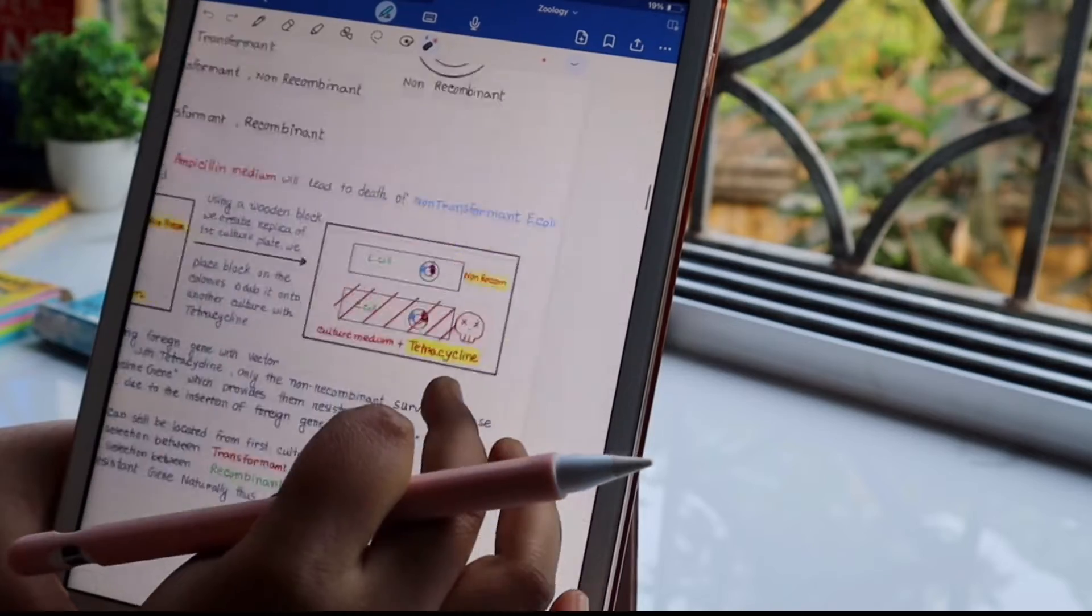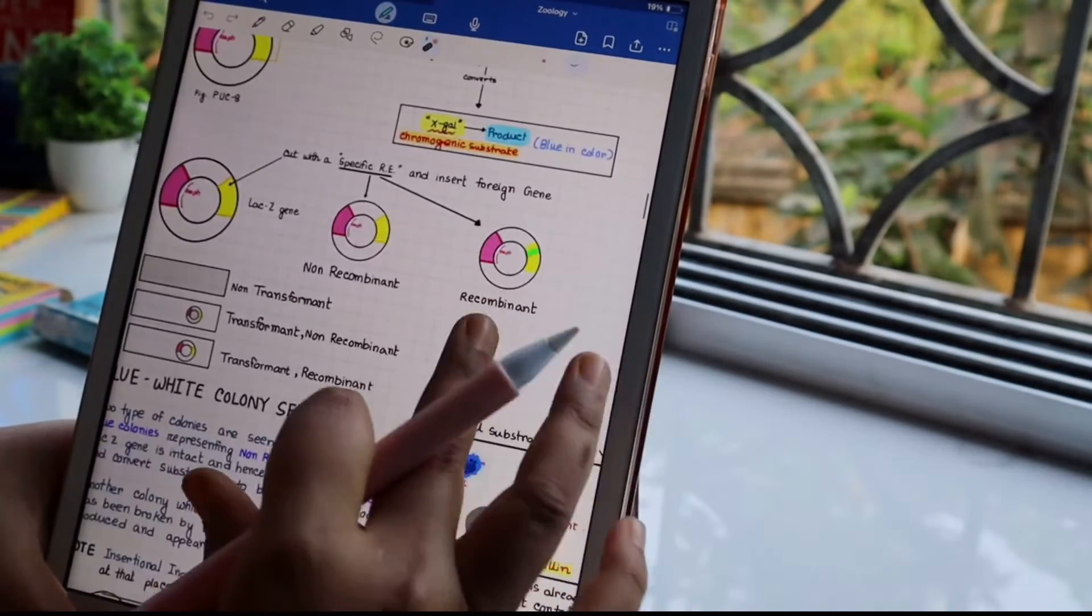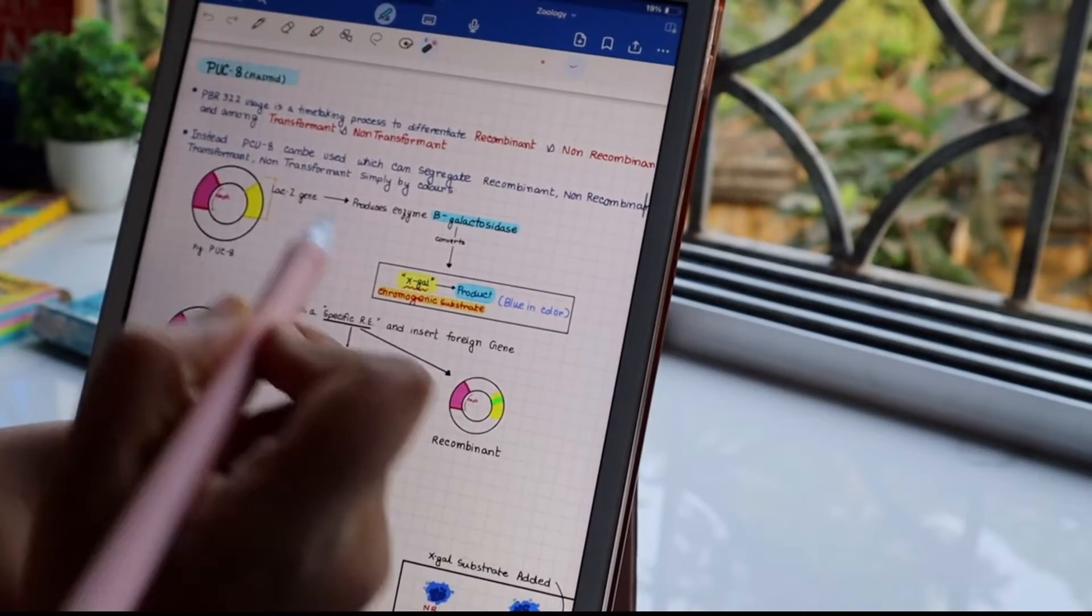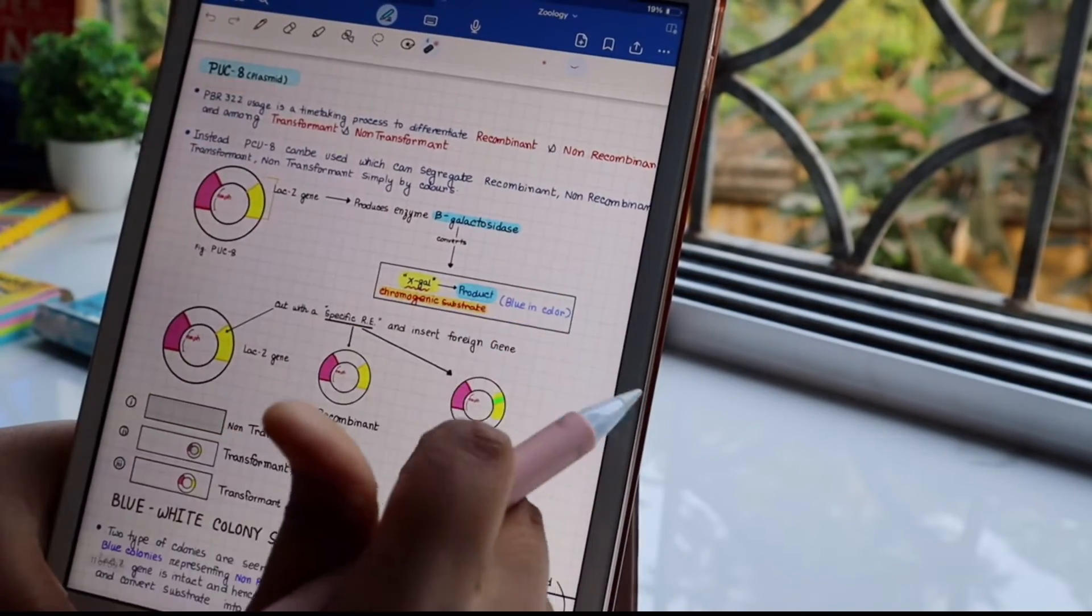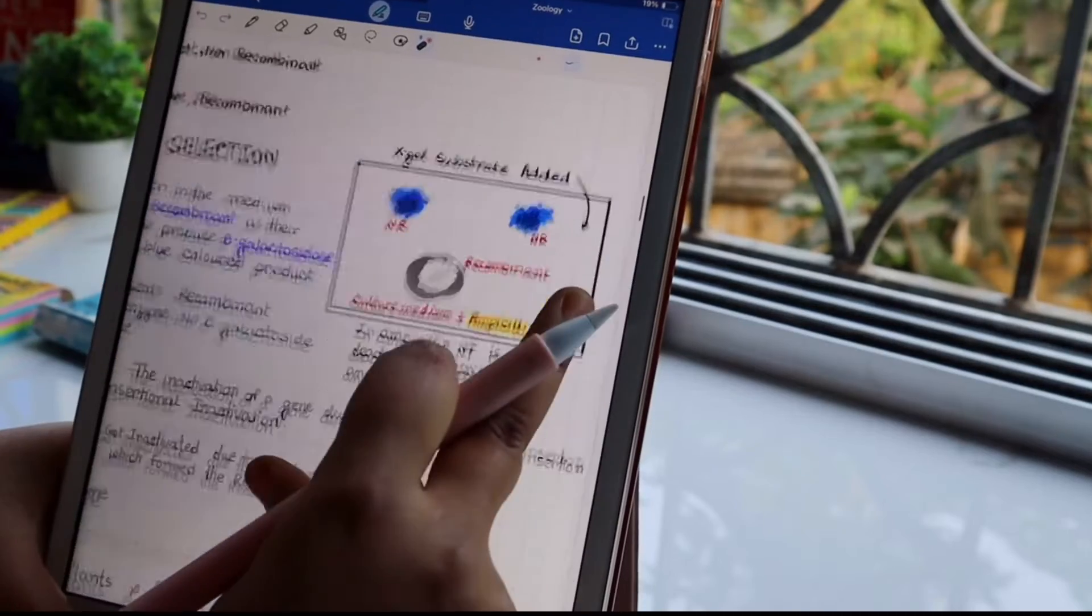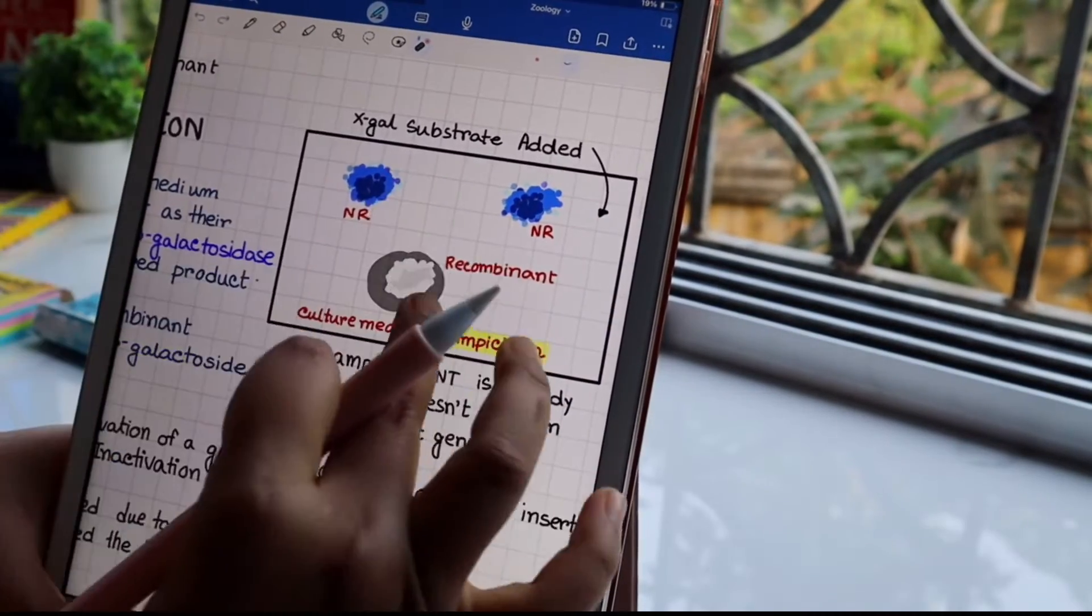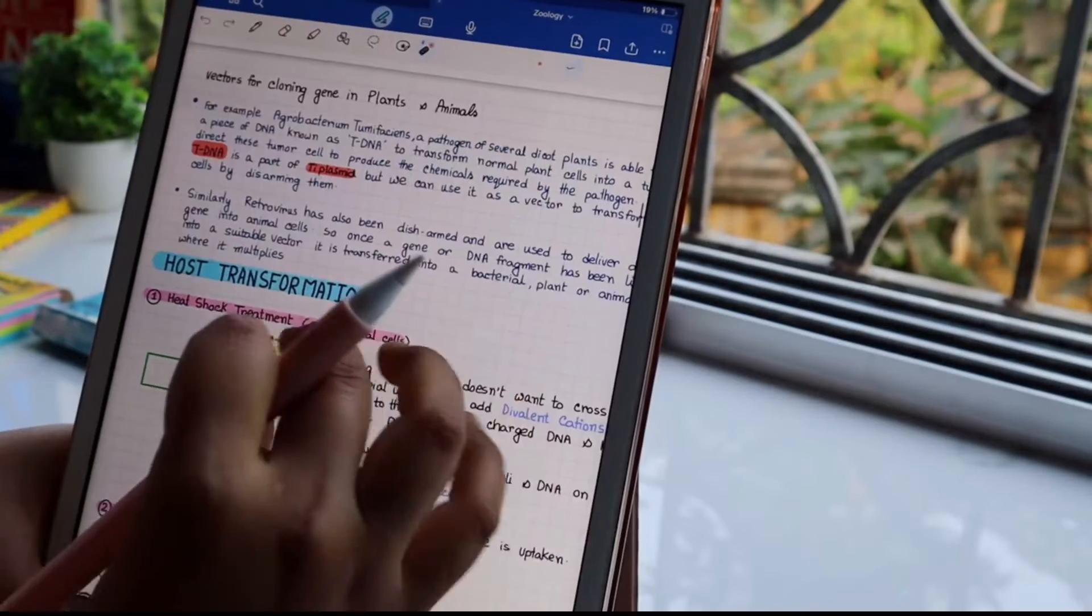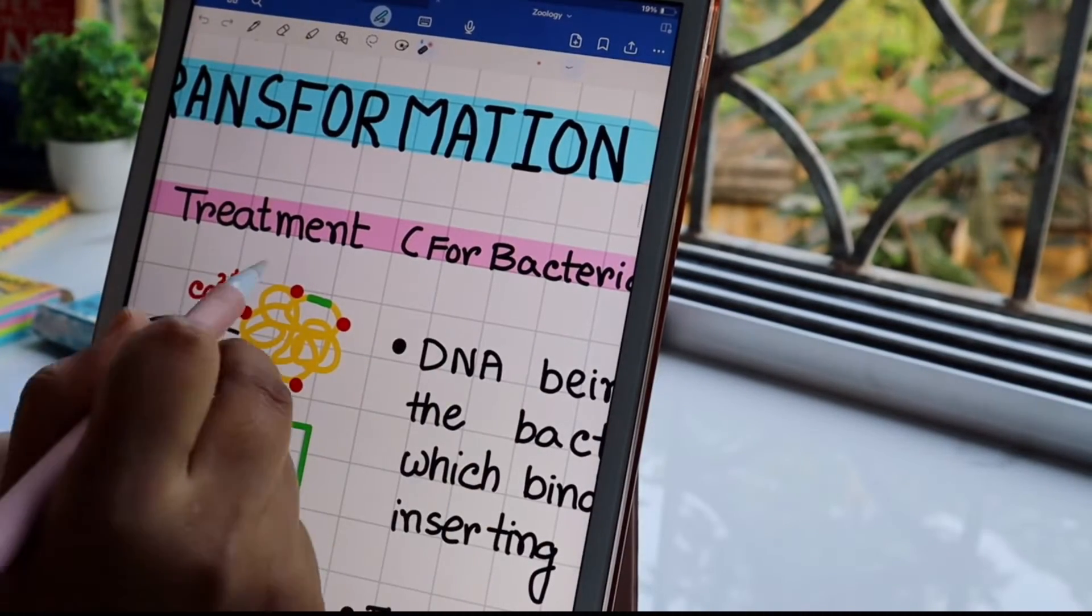Next we talked about some more diagrams and why do we select pUC8 plasmid instead of pBR322. I put a lot of effort making these diagrams.